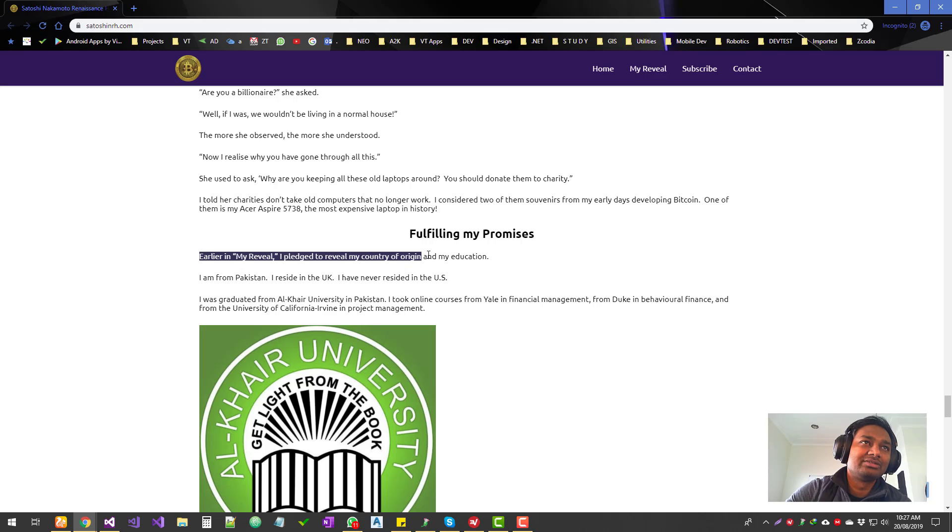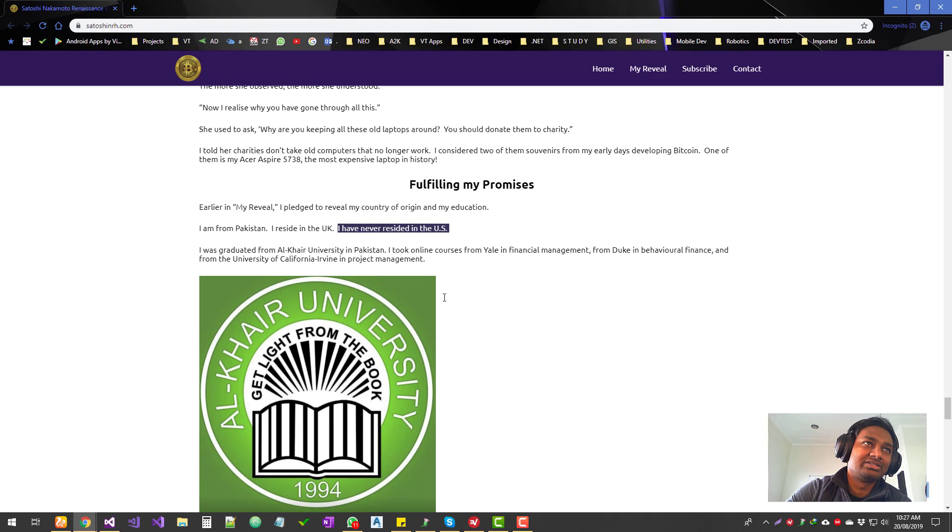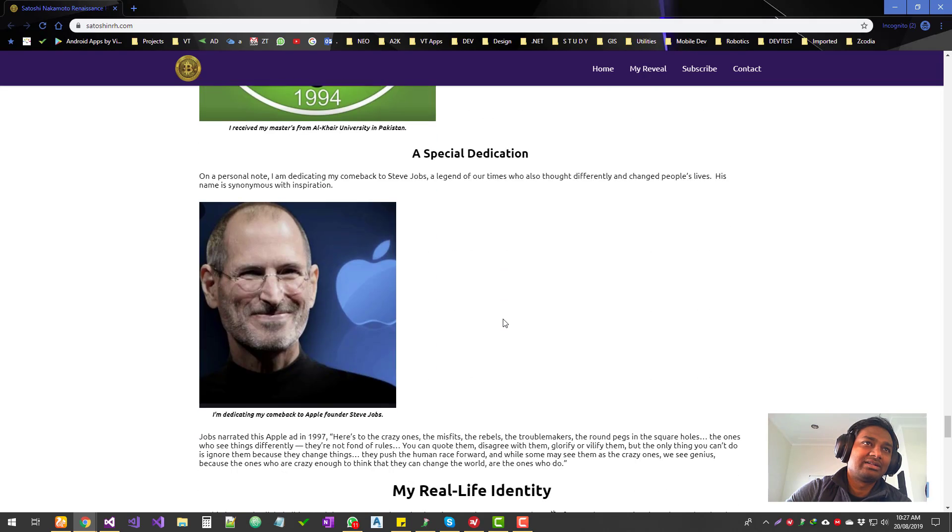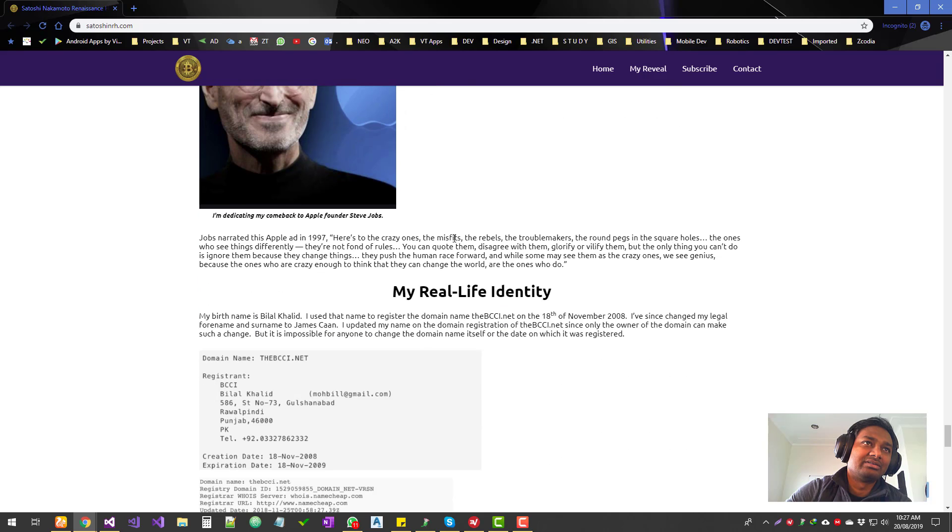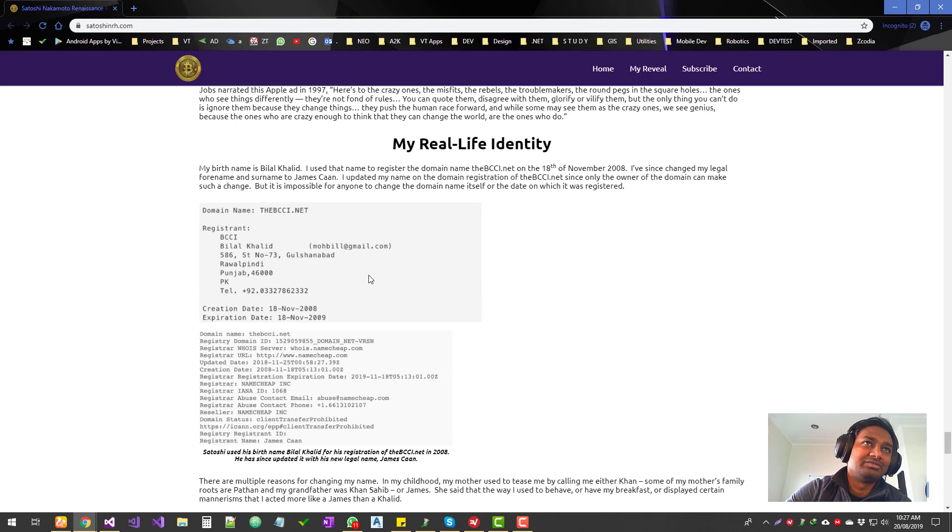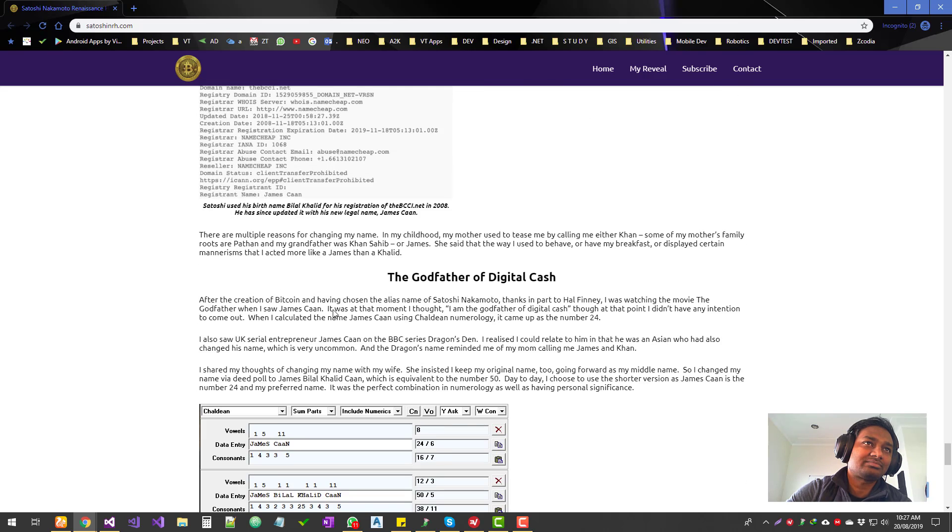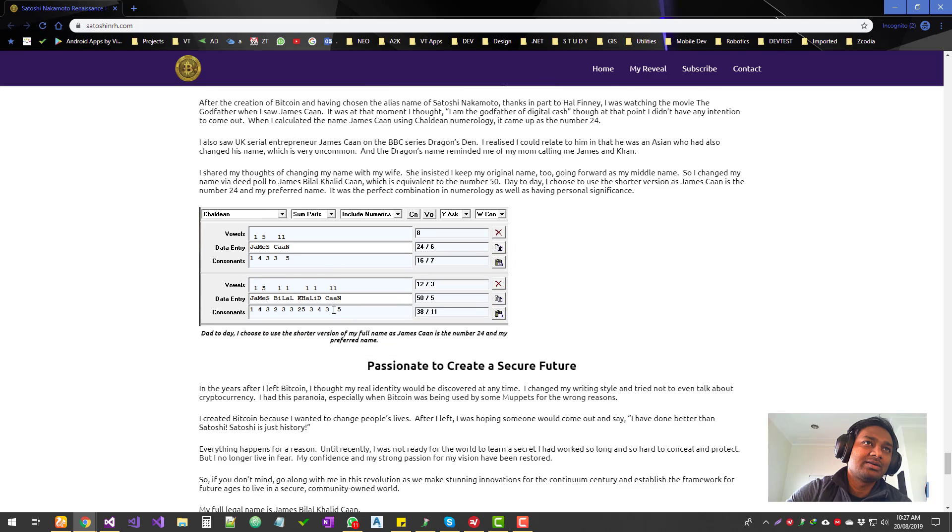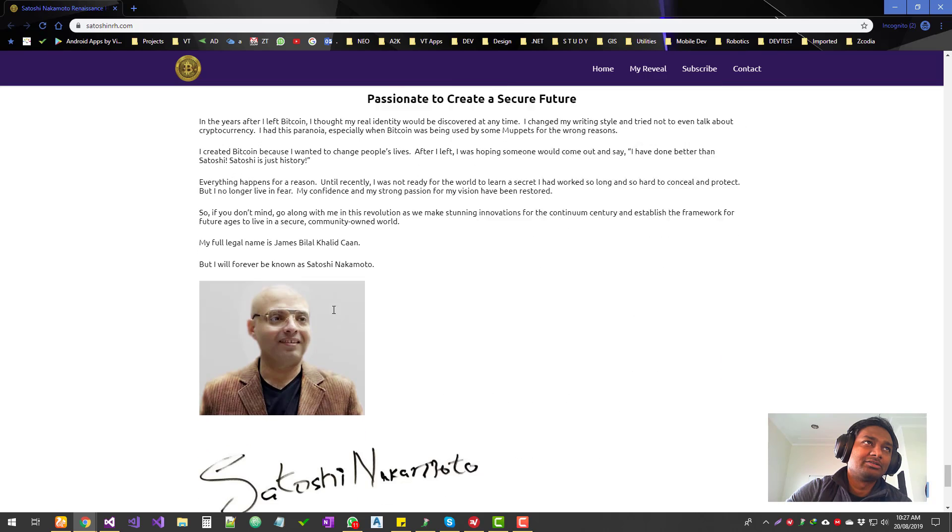He says he's a Pakistani, resides in UK. He has never resided in US. He graduated—yeah, Steve Jobs, and then my real life identity. So that's his real name, so that's his photo.